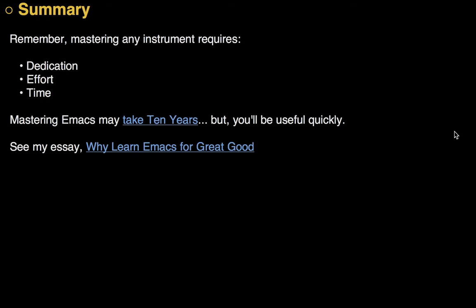In summary, mastering any instrument takes dedication, effort, and time. And Emacs is no exception. However, you'll be useful quite quickly. Just kind of treat it like a notepad, and then use the arrow keys, and little by little learn some of the new key chords that bring in more power as you get used to it.